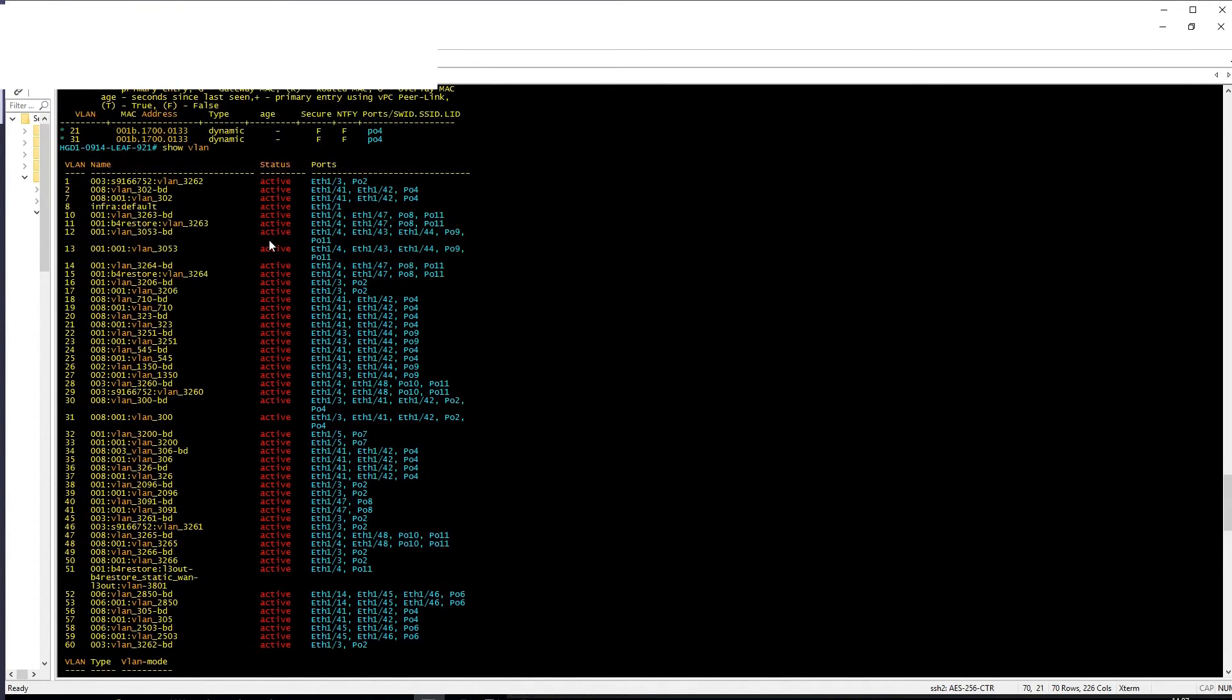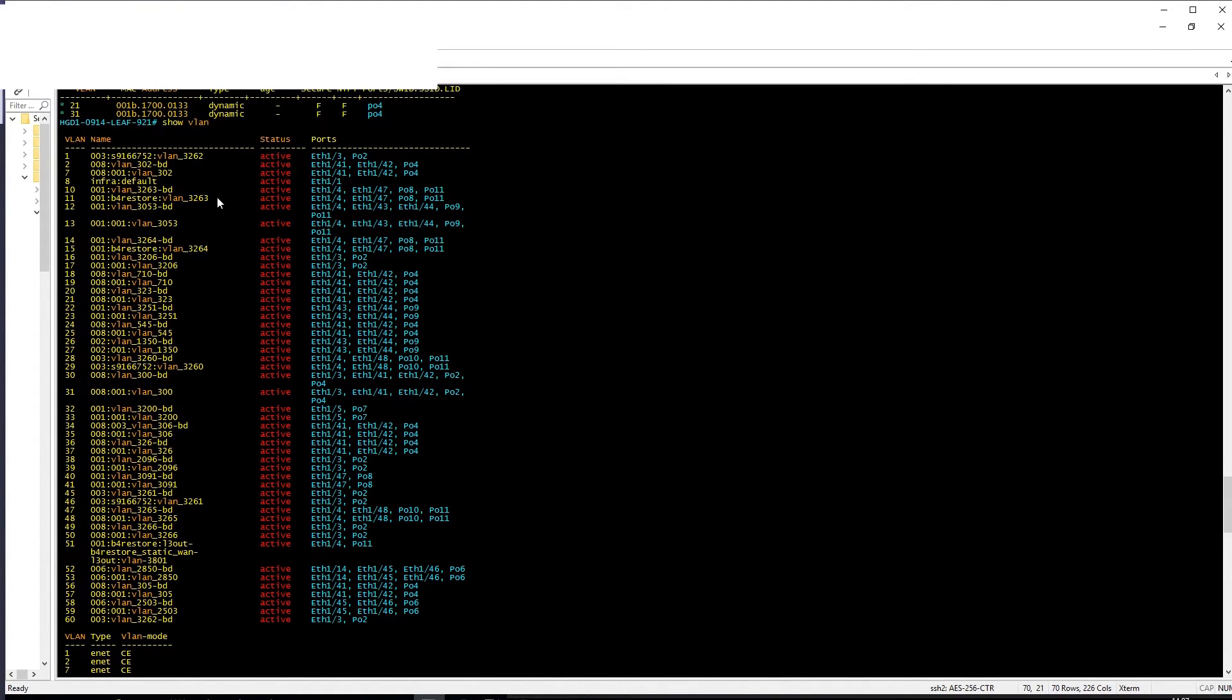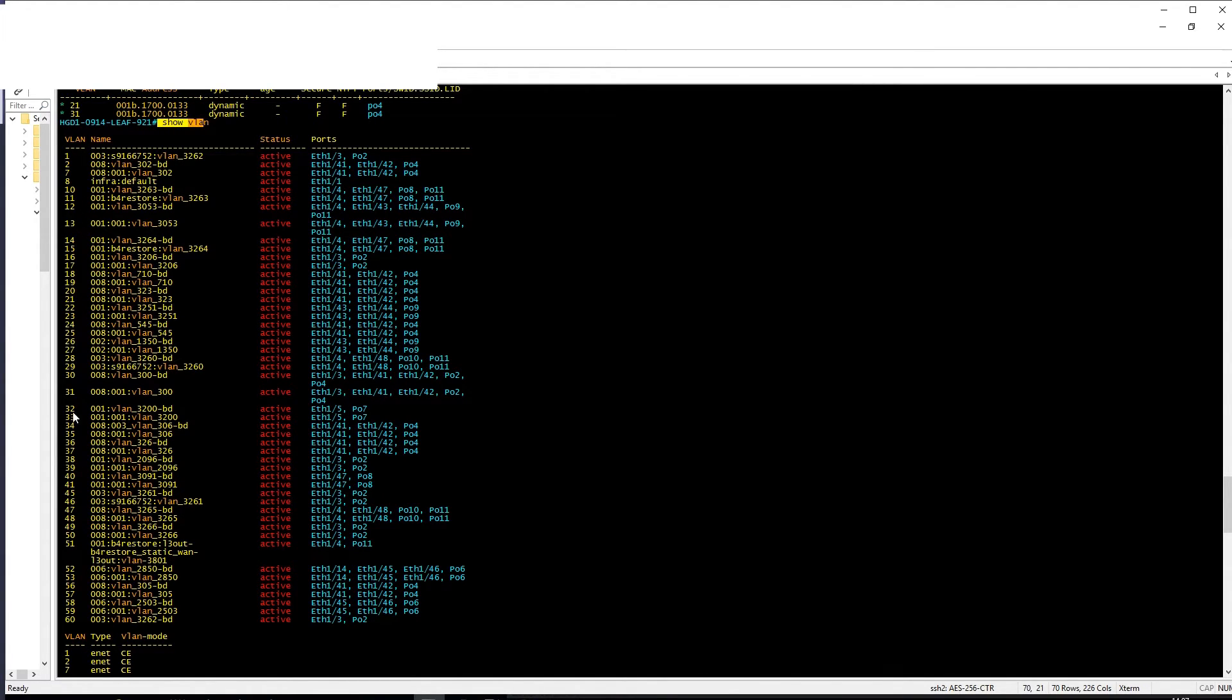And if you want to find out VLANs back and forward, you more or less need to do a show VLAN and then you need to figure out which VLAN it is and then map it. So not super easy.